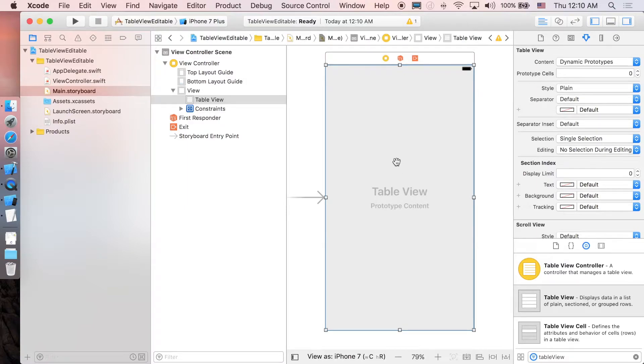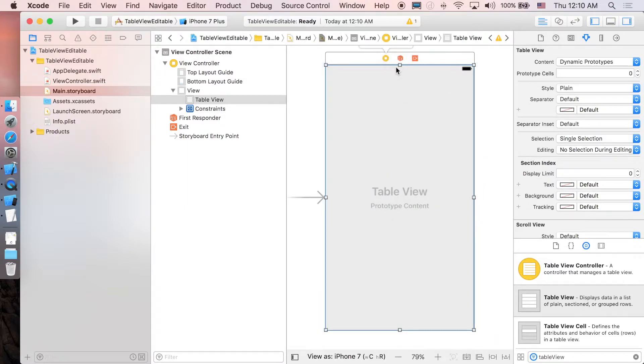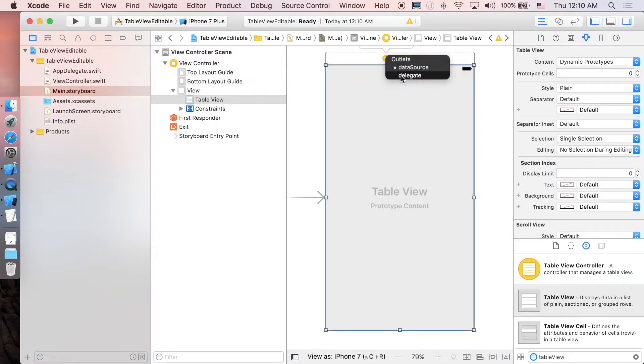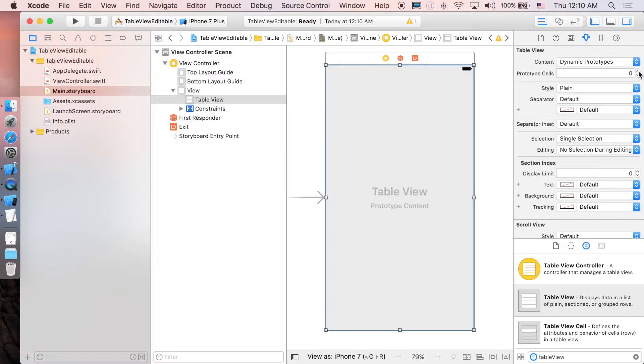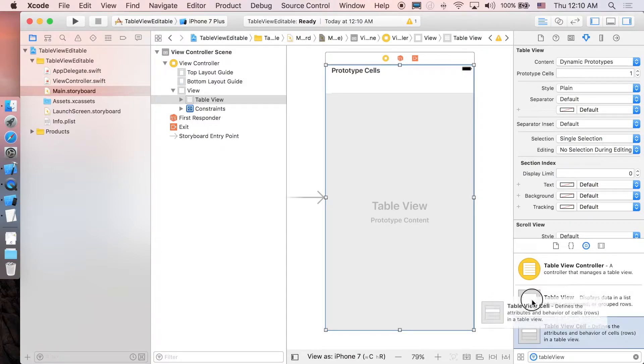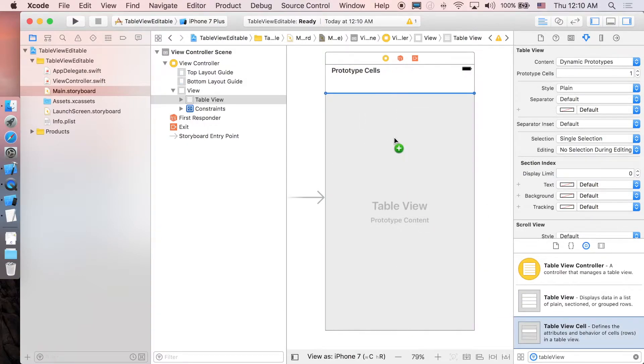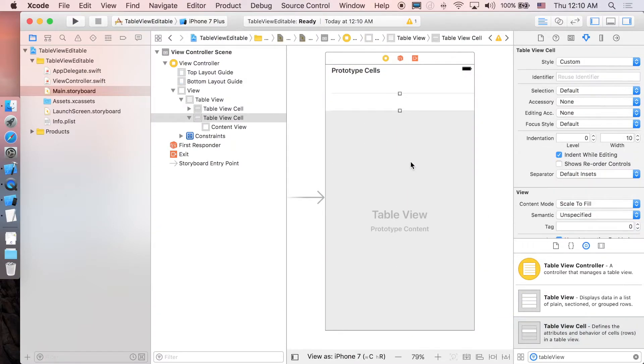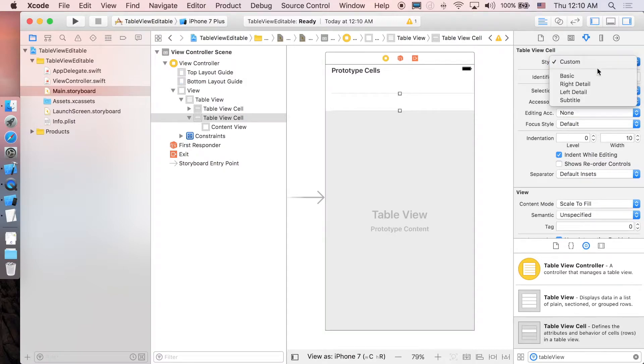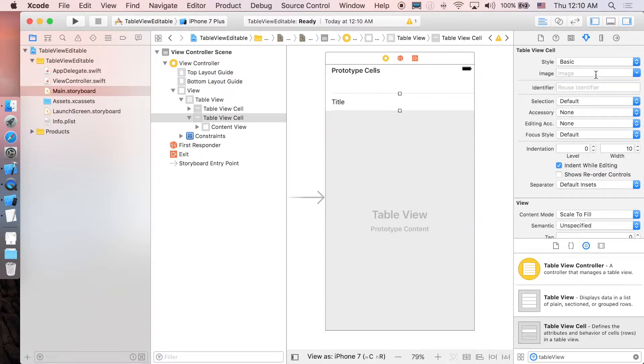Next let's set the data source and delegate, so control and drag table view to view controller, data source, and do it again for delegate. Next we're going to add prototype cells, so just add one and then just drag table view cell in.